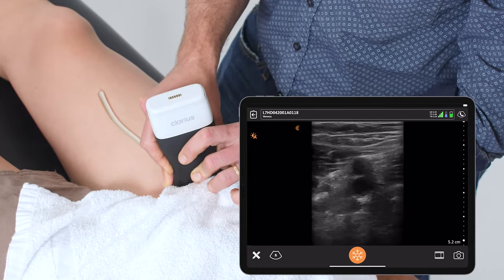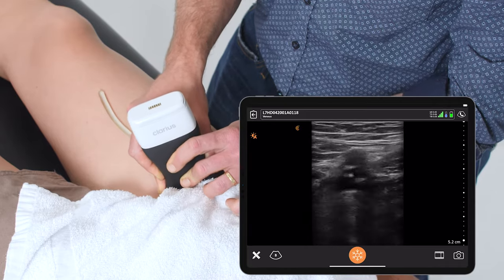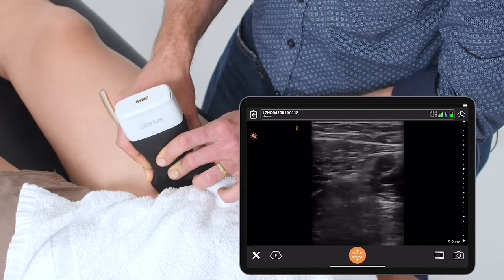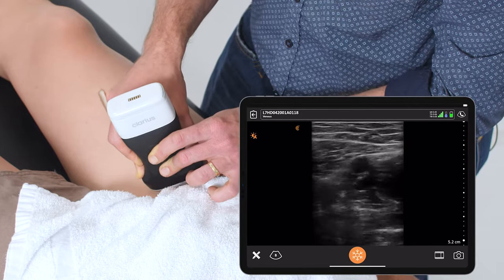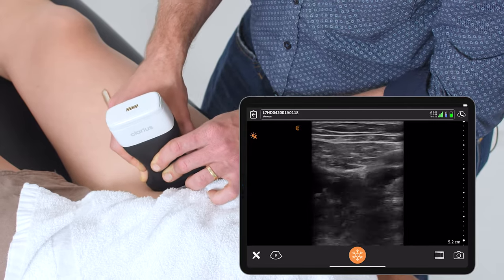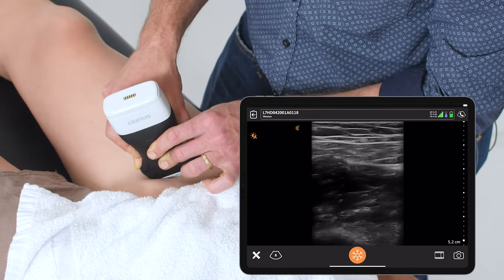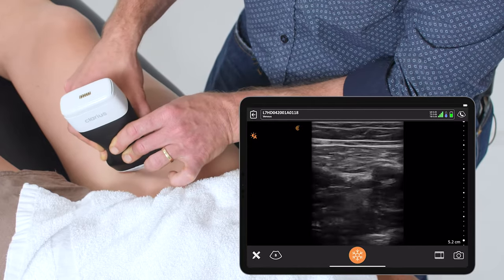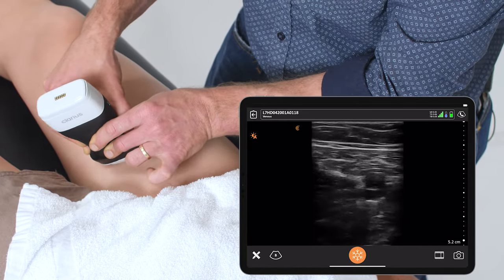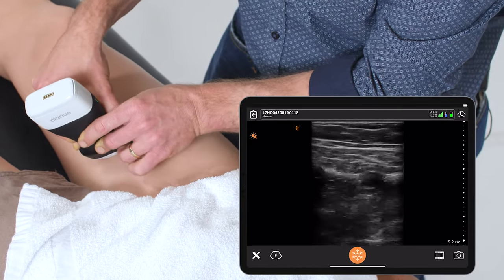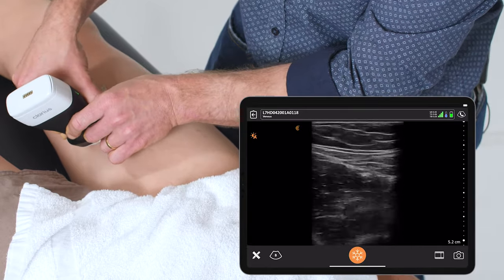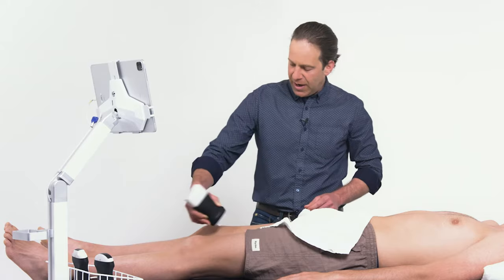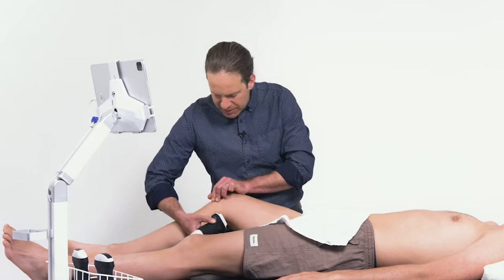I'm repeating this as I go down the adductor canal, every few centimeters compressing, until I lose sight of the vein, and then I'll move into the popliteal fossa.